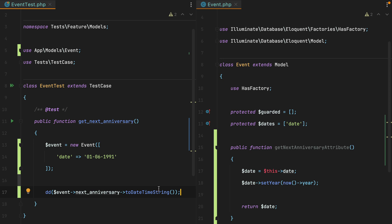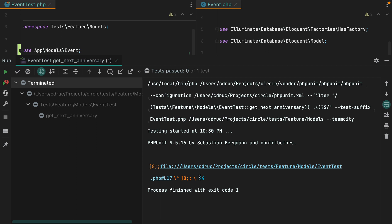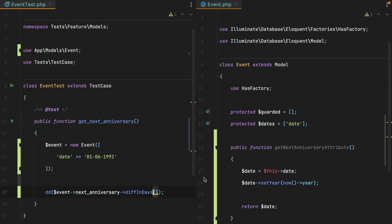Now since the next anniversary is a carbon date, we can get the remaining time in different formats. We can do diff in days and this will give us the remaining time in days, which is 84. We can do diff in months, years, and so on. But what I want to get is a nicely readable format. And we can get that with diff for humans.